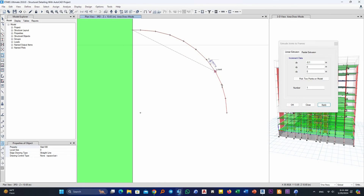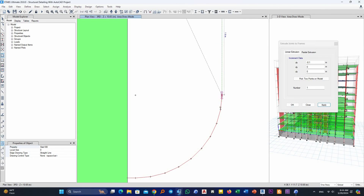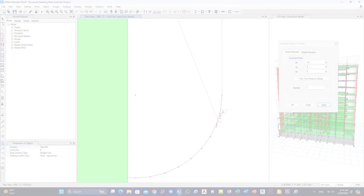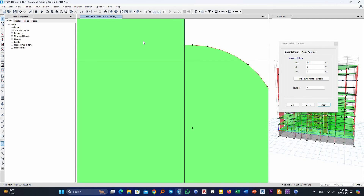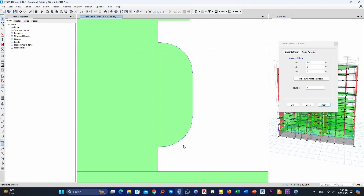Hello and welcome back. In this video I'm going to show you how to draw curved slabs in ETABS. Let's start.